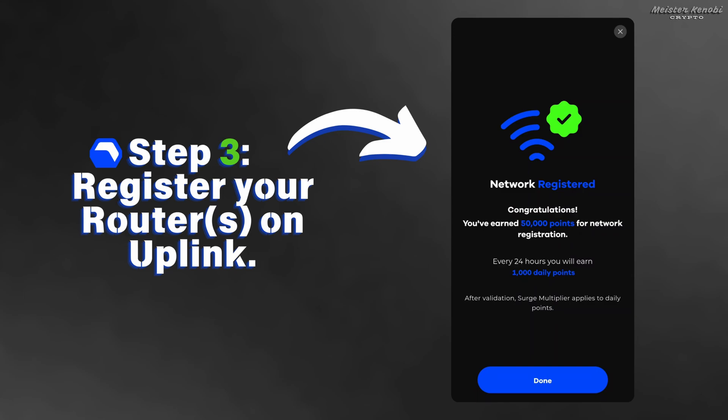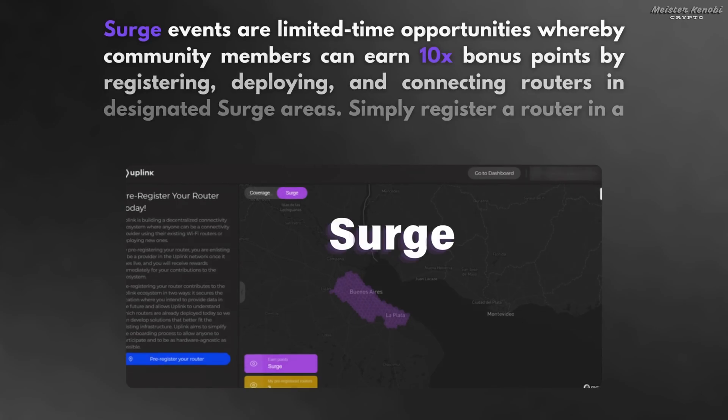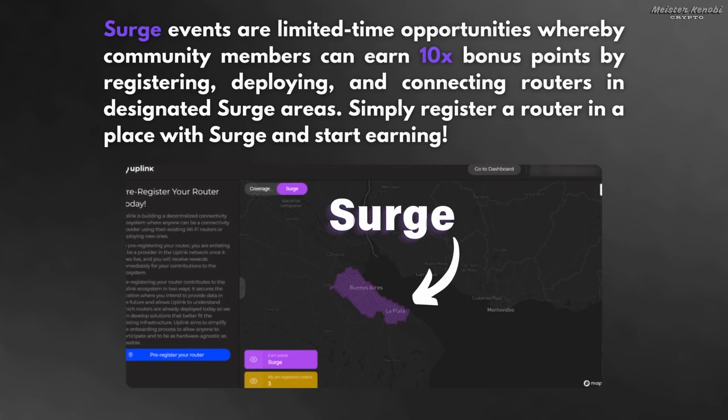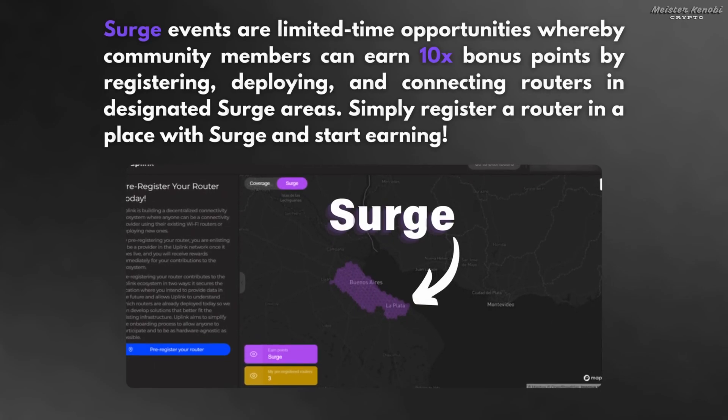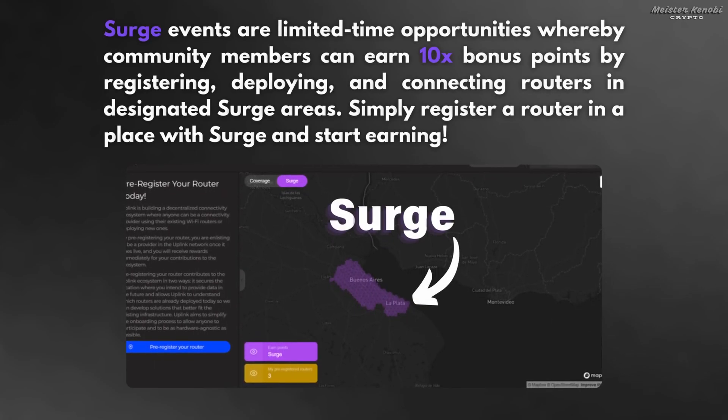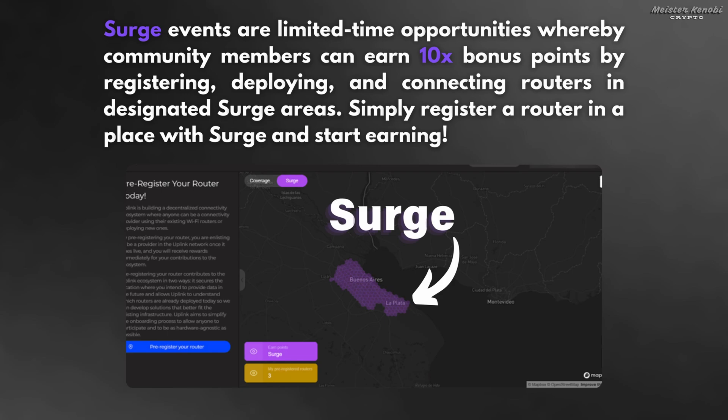Also, there is a feature called surge that allows you to earn 10 times more rewards. Surge events are limited time opportunities where community members can earn 10 times bonus points by registering, deploying and connecting routers in a specific location. To see surge locations, you can go on the explorer map or see on the main page of the free application.